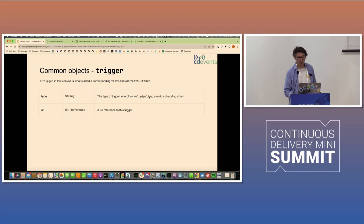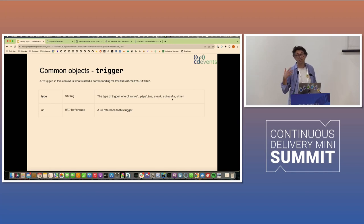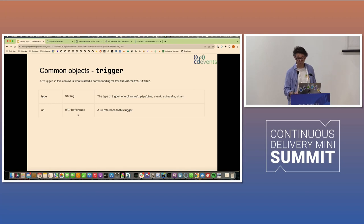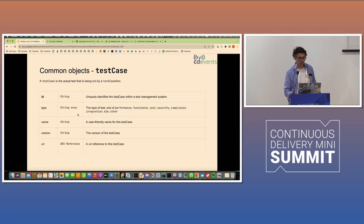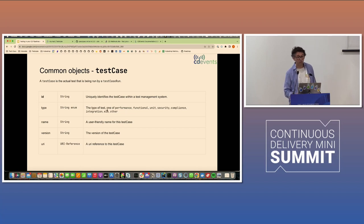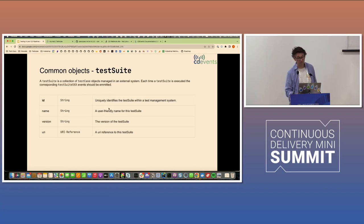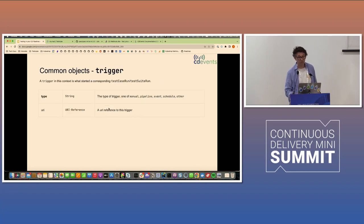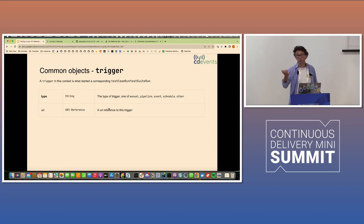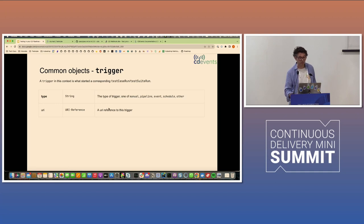So these can be manual, pipeline, an event, a schedule. So if you have a schedule trigger, like every hour or every whatever, and other, which always references. And then the URI reference. And this is, I think, for all these objects. There are URI references optional. So if the system that holds the test case or the test suite or the trigger can provide a URI where you can actually look at it in a web interface or an API call to retrieve the definition of that object, that's what you use.